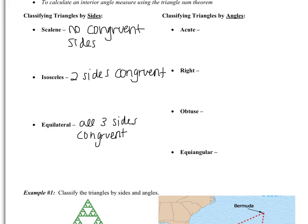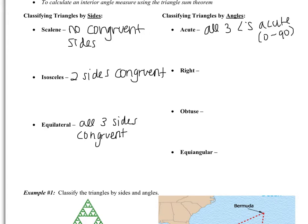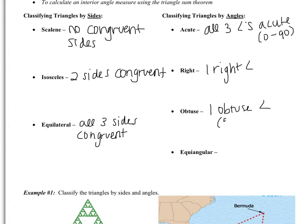Classifying triangles by angles: an acute triangle has all three angles acute — remember that acute is between 0 and 90 degrees. A right triangle has one right angle; the other two are just acute. An obtuse triangle has one obtuse angle, which is between 90 and 180 degrees. An equiangular triangle has all three angles congruent.